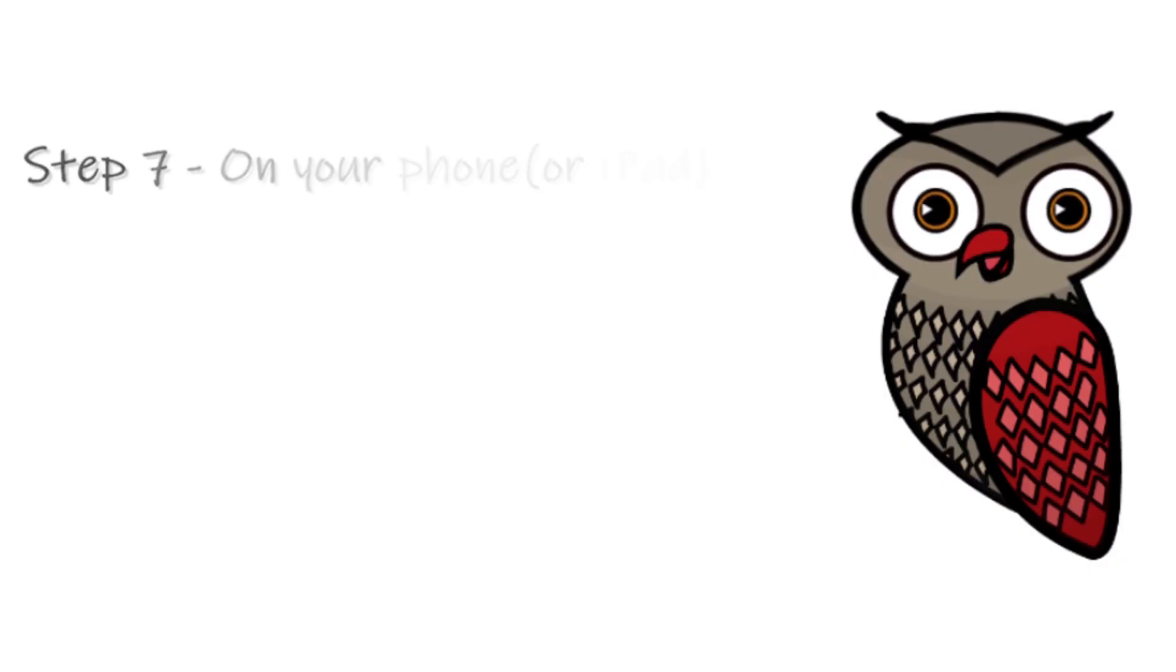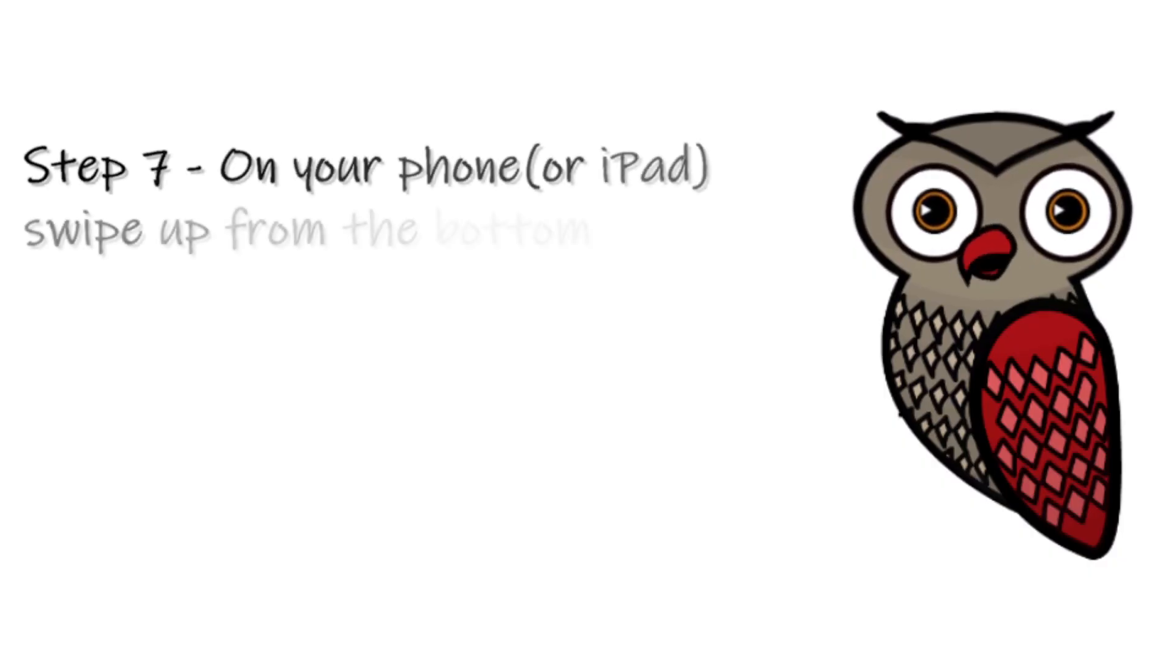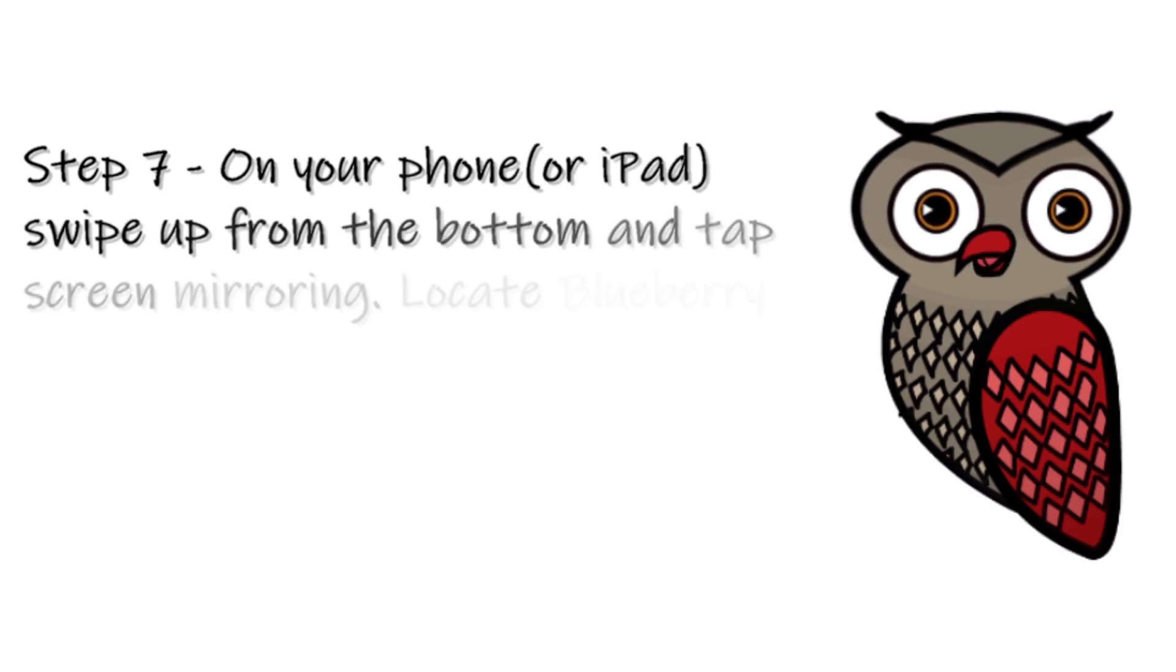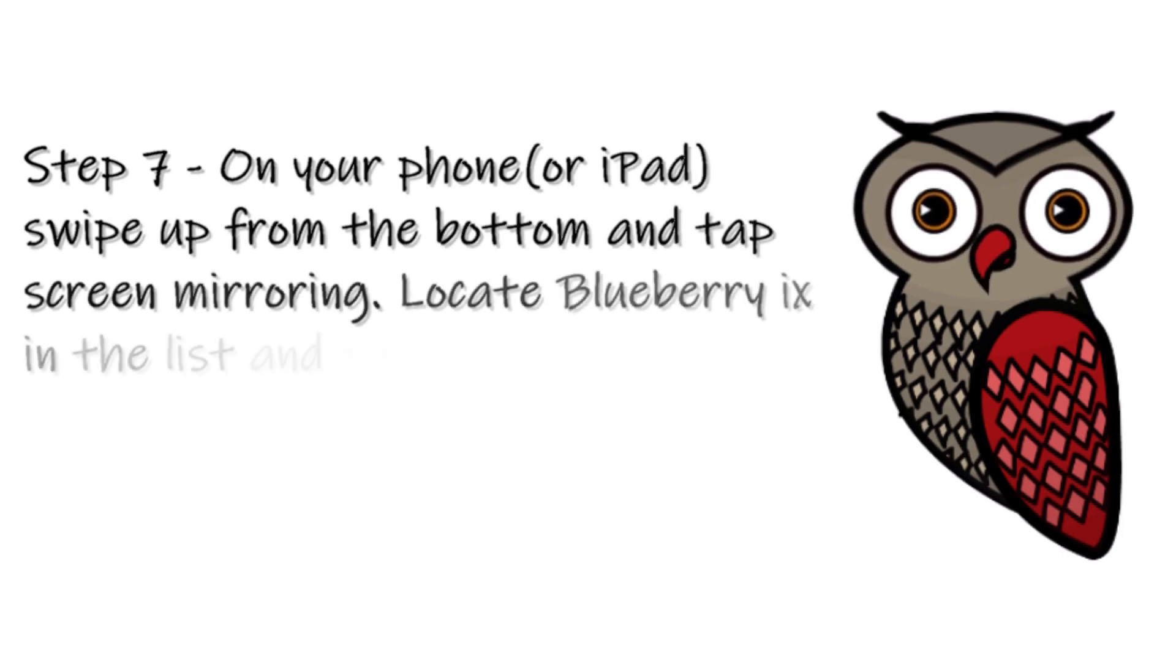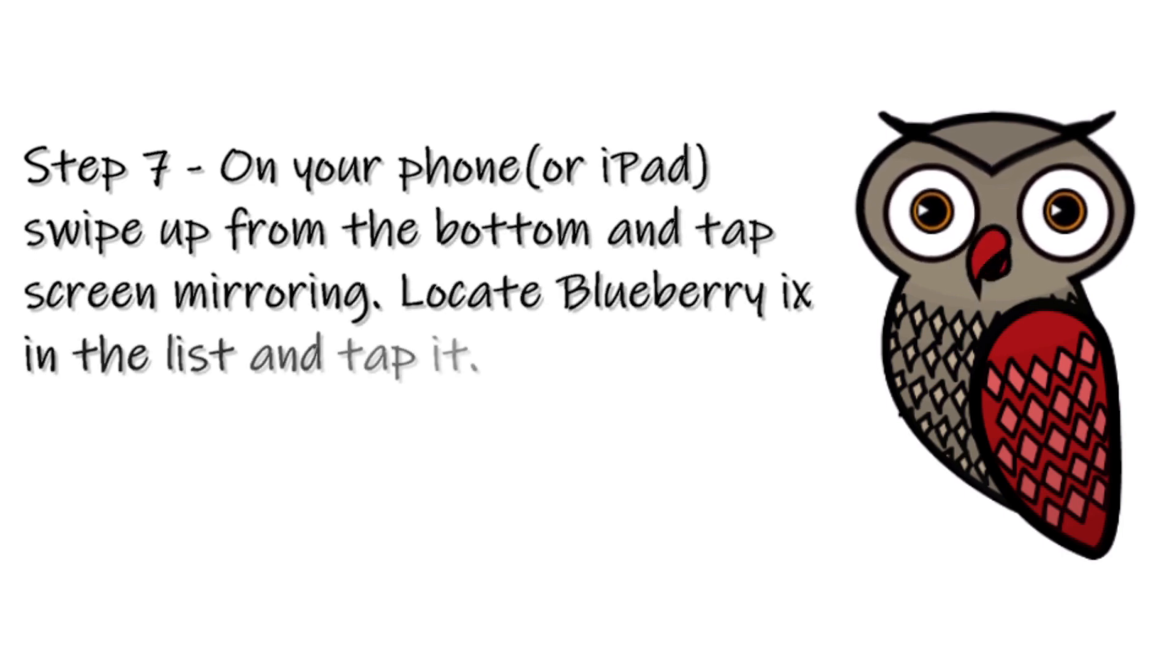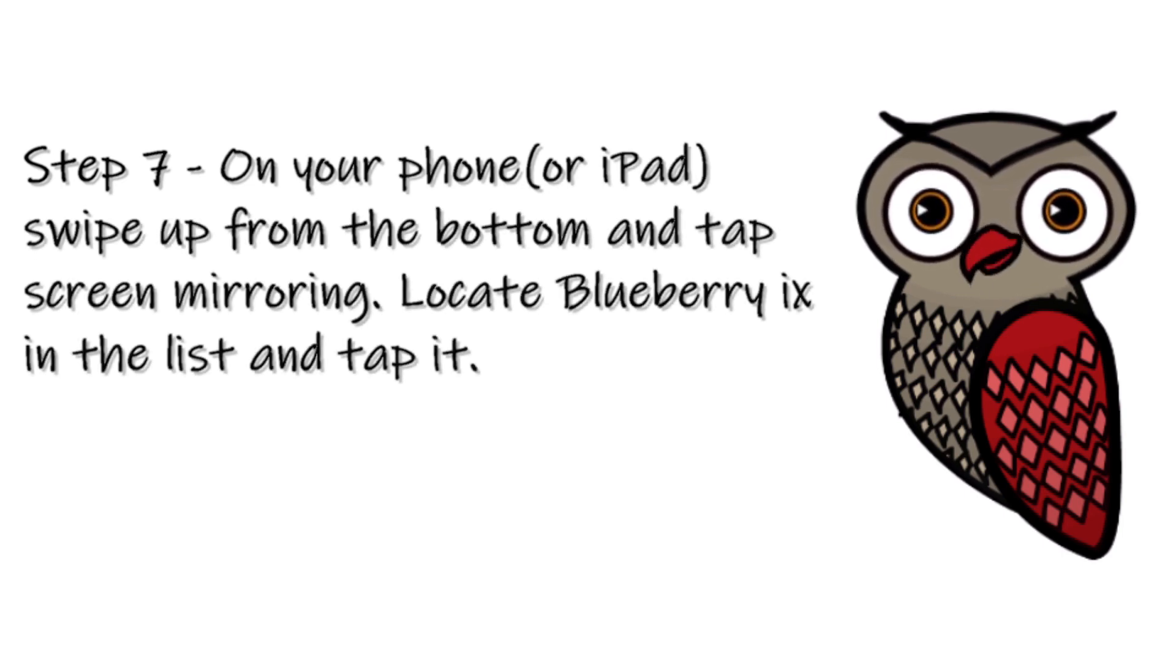Step 7: On your phone, swipe up from the bottom and tap Screen Mirroring. Locate Blueberry.exe in the list and tap it.